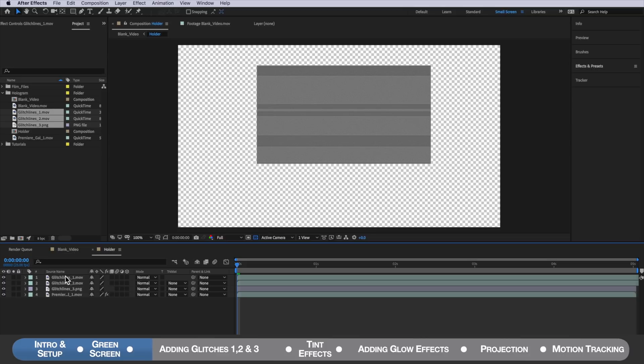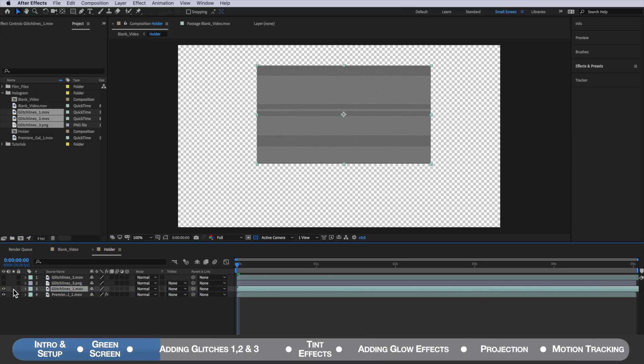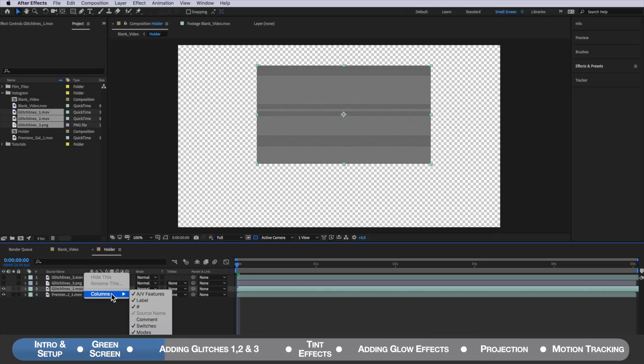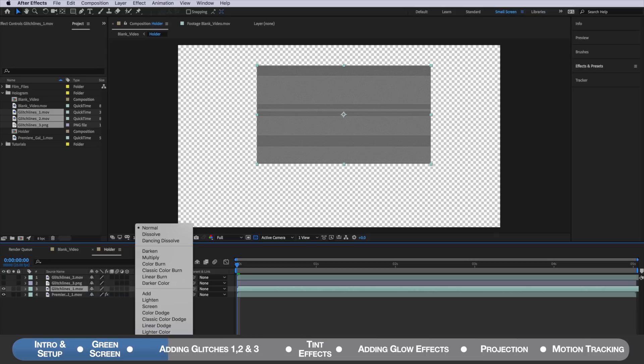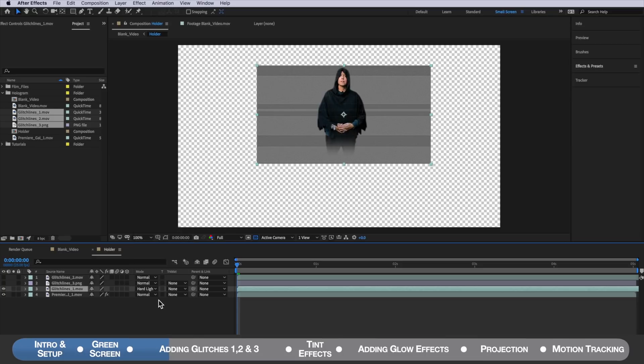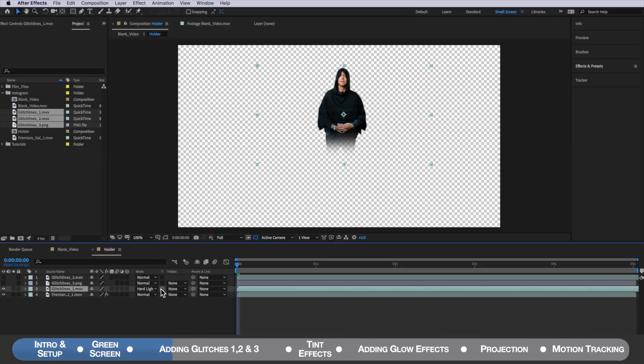I'm just going to turn off two and three here and drag number one on top of my clip. Then I want to come over to the mode for my glitches one layer. If your mode is not there just right click, go to columns and make sure modes are selected and I want to change this to be hard light and then I'm going to click this little button here which is to preserve the transparency in the background.